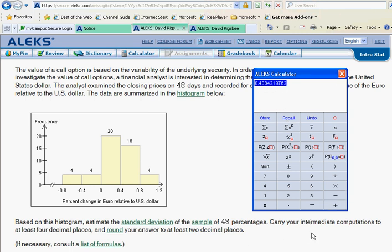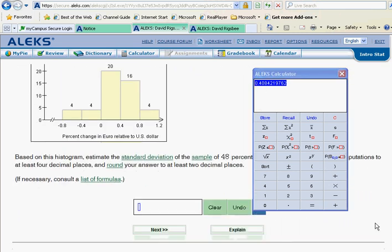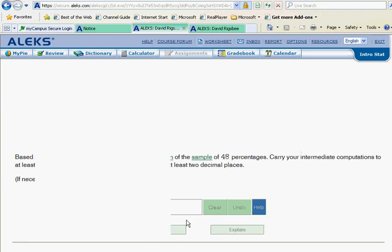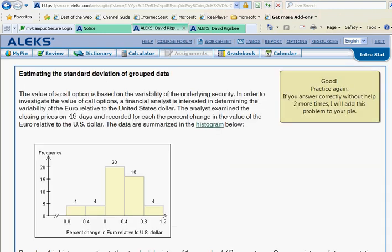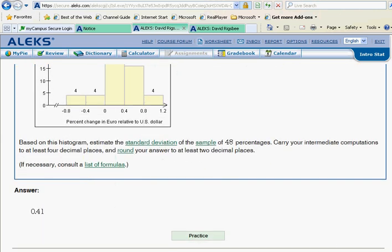We must be careful not to mess up the rounding at the very end. The problem says to round to at least two decimal places. Our answer is 0.408 — the third decimal is 8, which rounds the second decimal up. So we report 0.41. Alex confirms that's correct, so on this problem be careful — it is a source of much frustration.